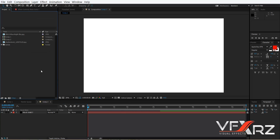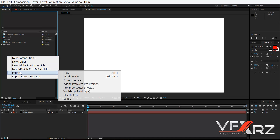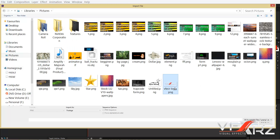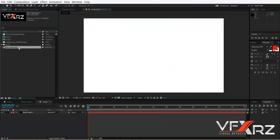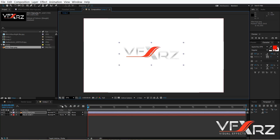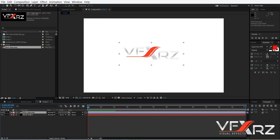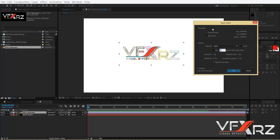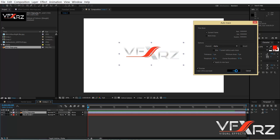In this project I want to import my logo. To do that, right-click here, go to Import and click File. Select your logo — for example my logo is this — then drag and drop it to add it to your composition. Now click your logo layer, go to the Layer menu, and click Auto Trace.